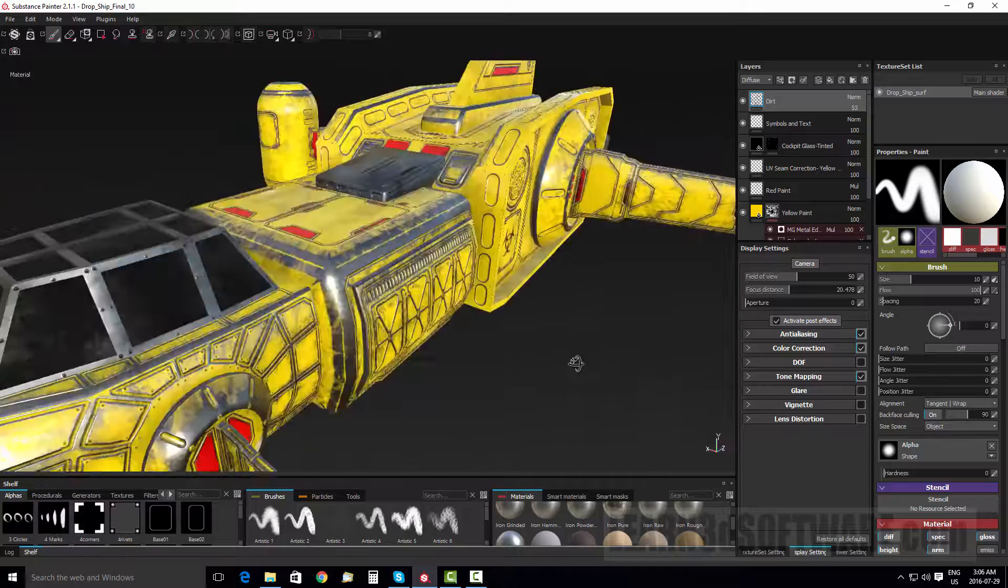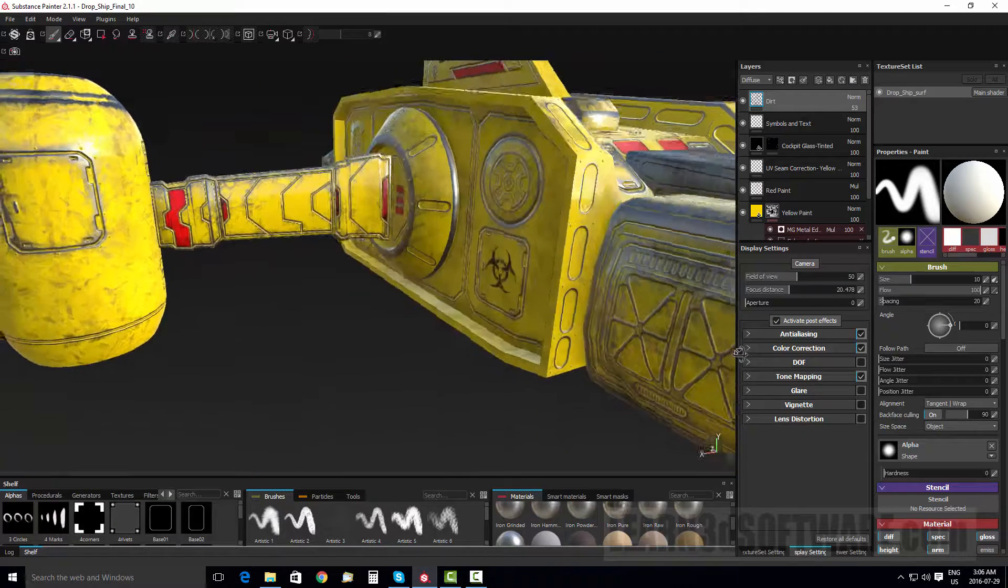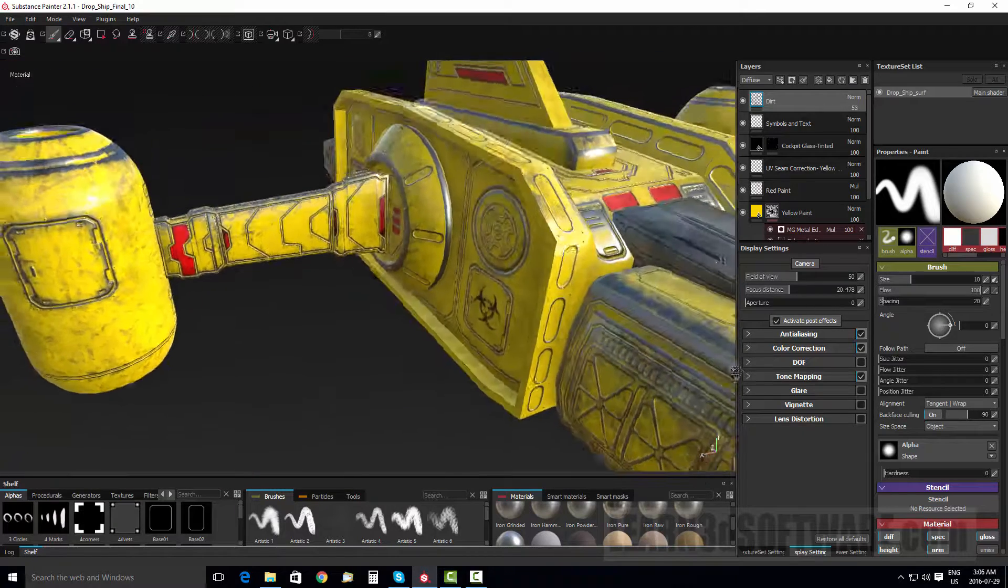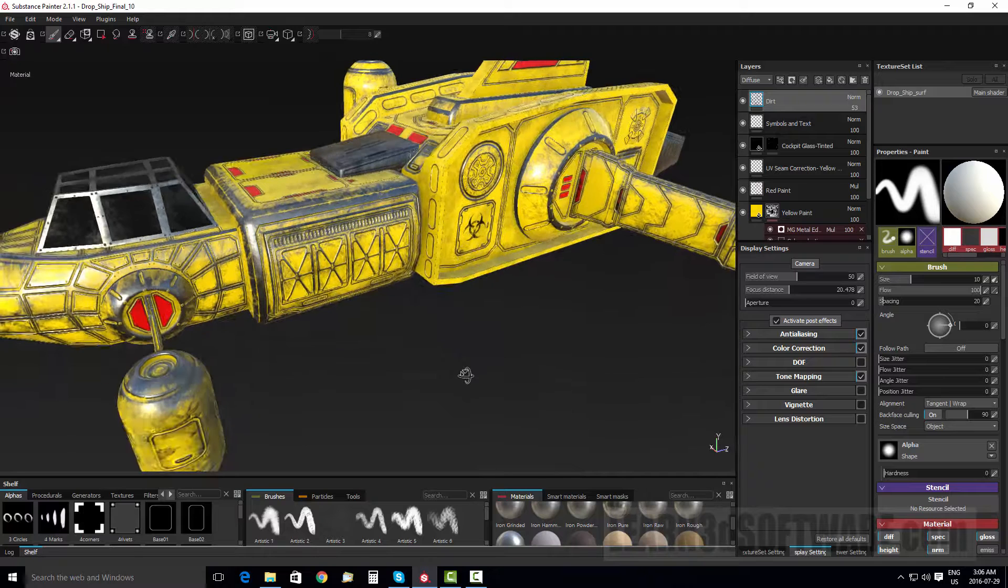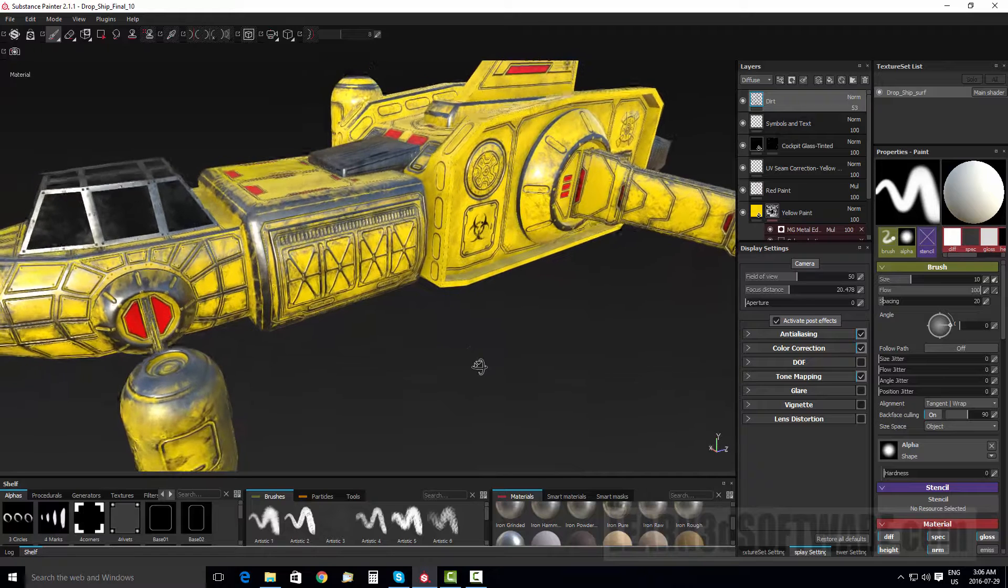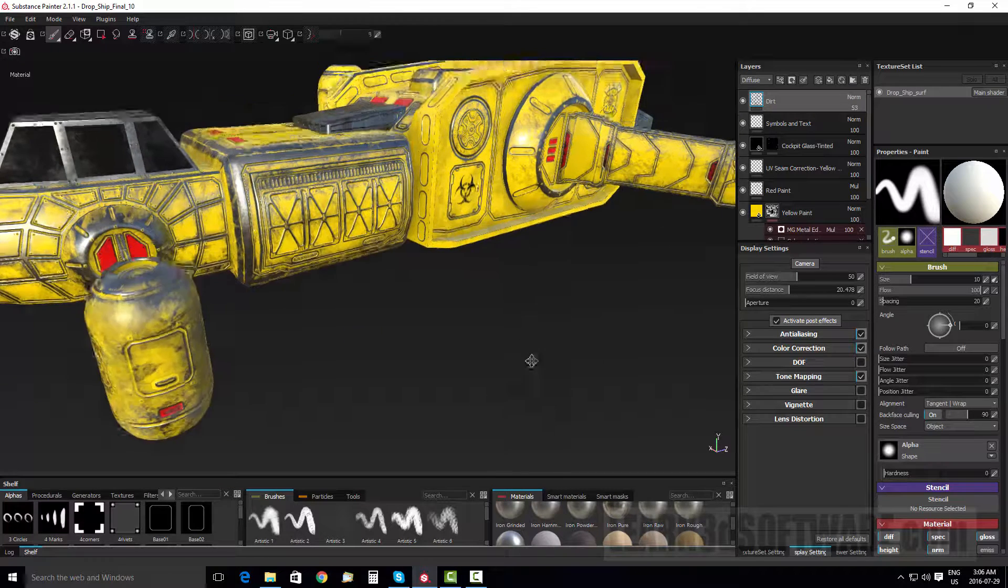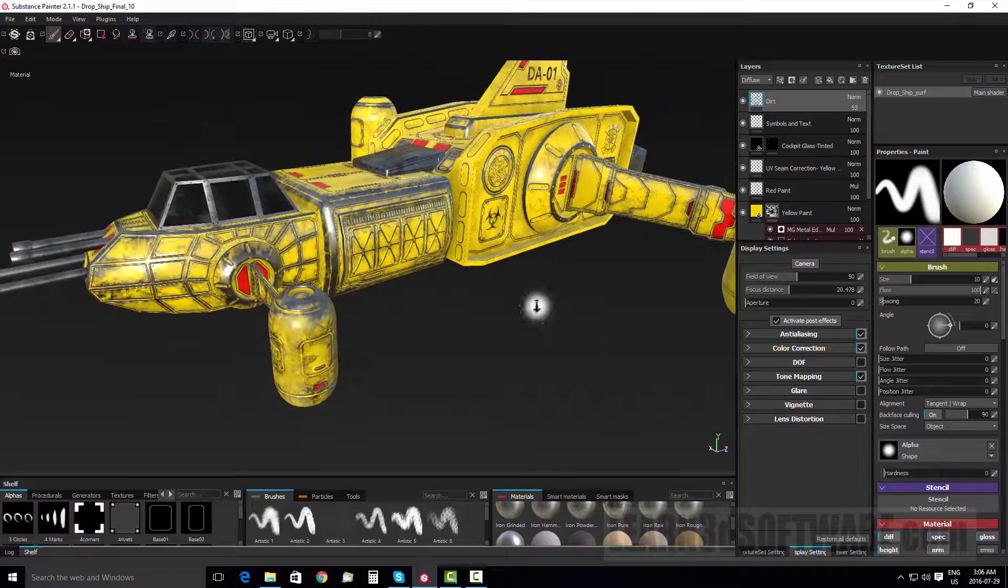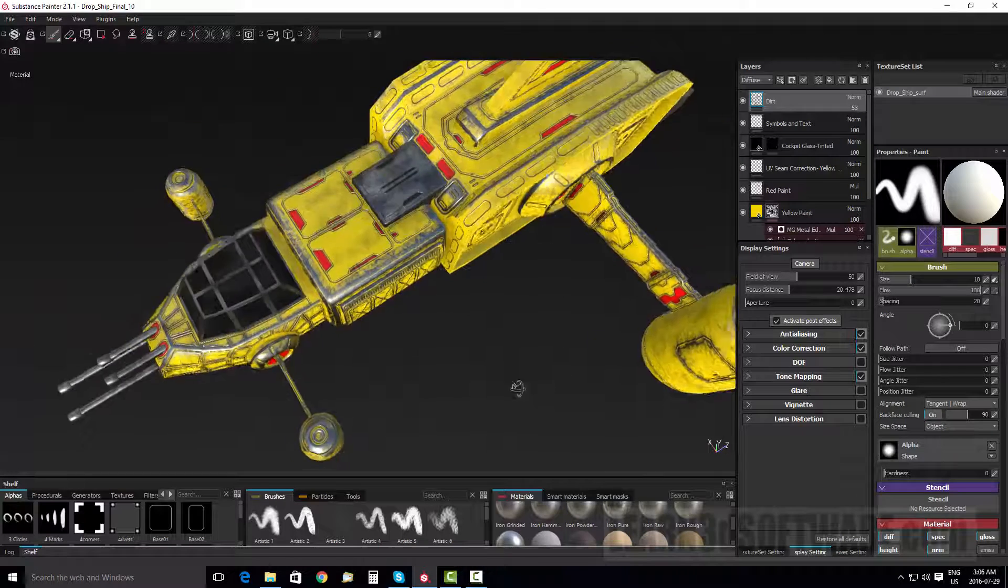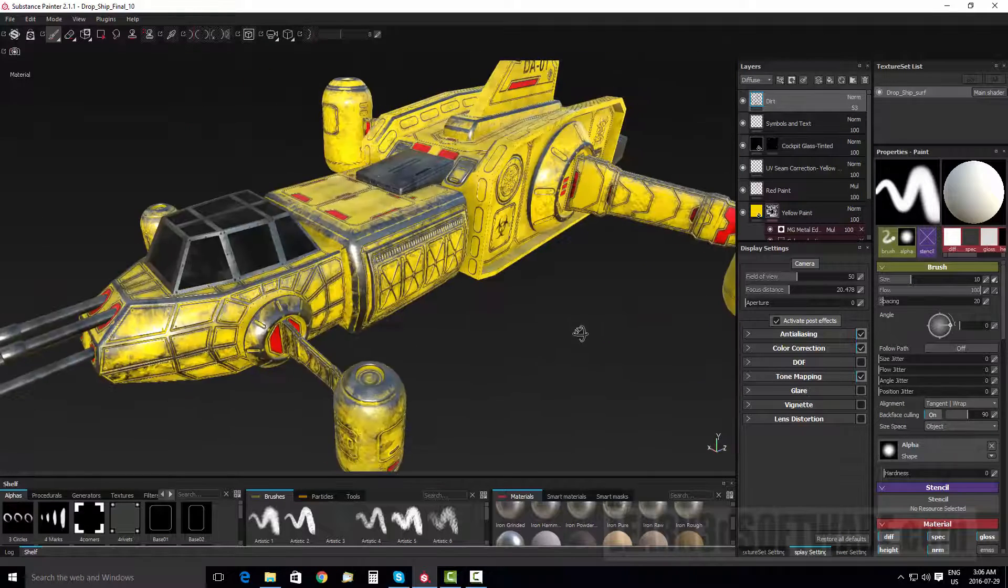All these panels and stuff that you see carved into the surface, they're actually image maps that are created inside of Substance Painter. So if you haven't watched volume seven, it's sort of a prerequisite before you watch volume eight.